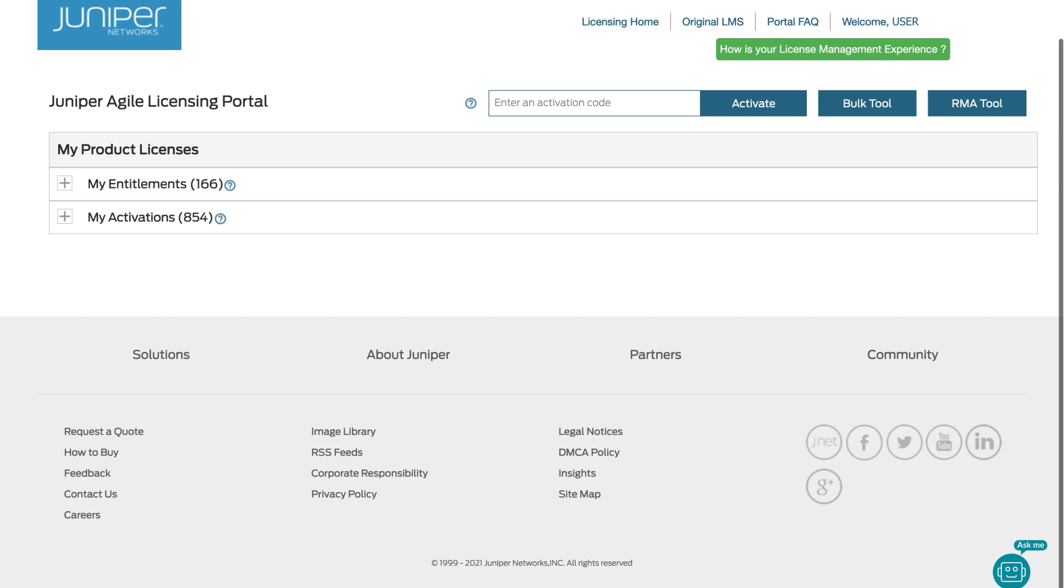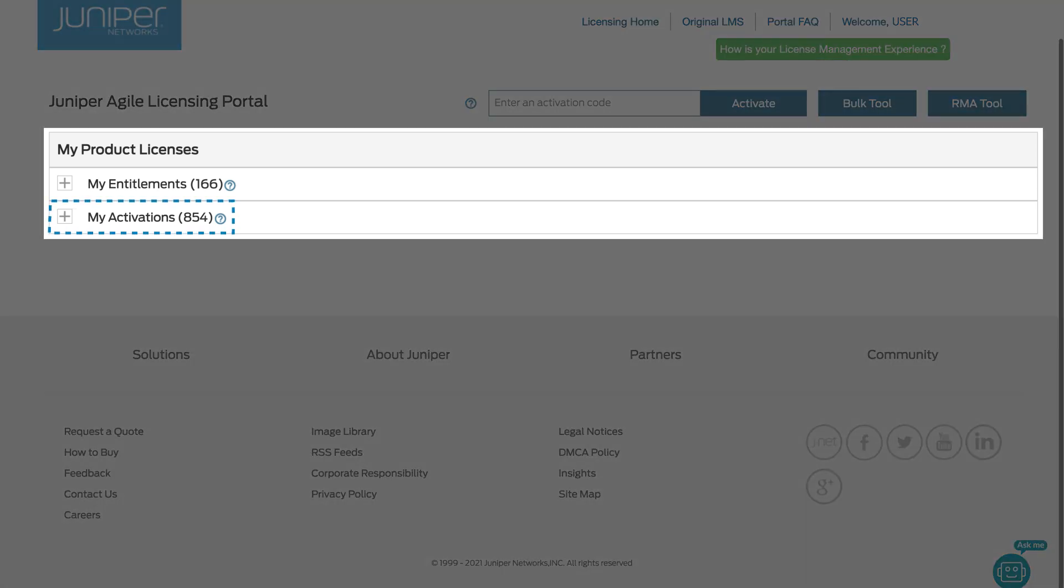After you've logged into the JAL portal, go to the My Activations list and locate your software license.